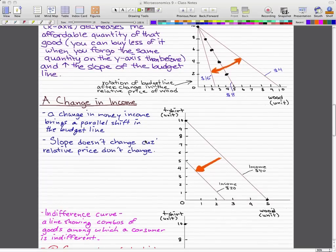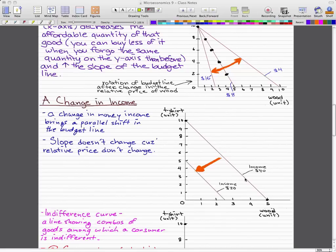Now, a change in income. A change in money income brings a parallel shift in the budget line, not a rotation, and the slope doesn't really change because the relative price doesn't change. So let's say that our income originally was $40, and we could buy either 10 t-shirts and 0 wood, or 5 pieces of wood and 0 t-shirts. If we halve our income, we could buy half that amount — either 5 t-shirts and 0 wood, or 2.5 pieces of wood and 0 t-shirts. You can see there is just a parallel shift and no rotation because the relative price doesn't change, so the slope doesn't change.